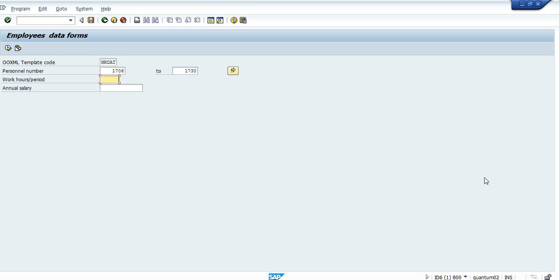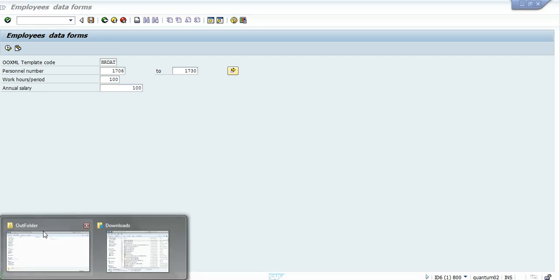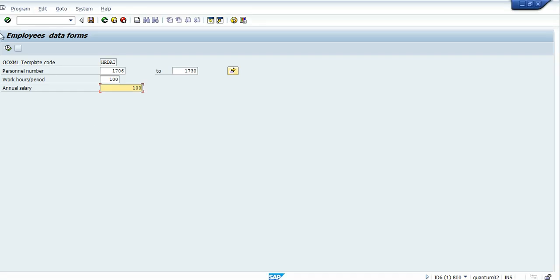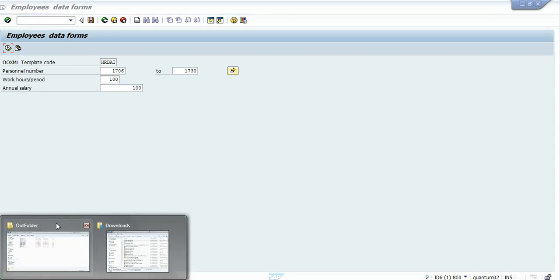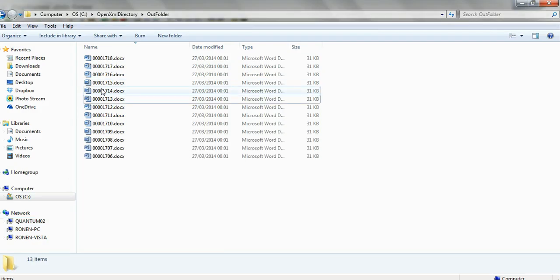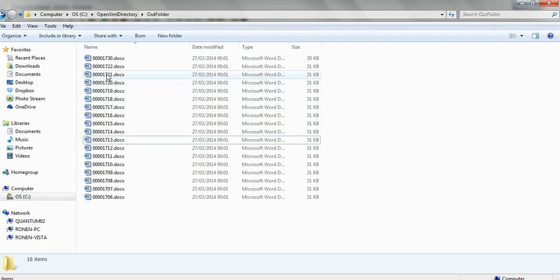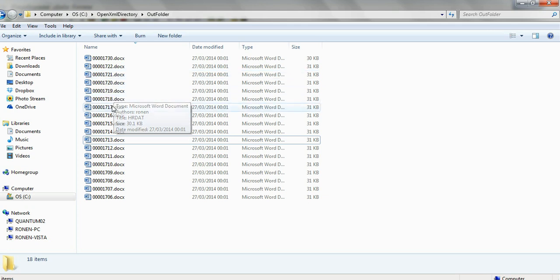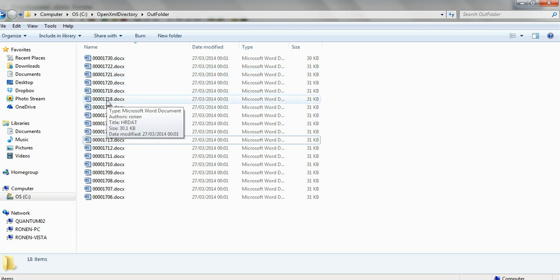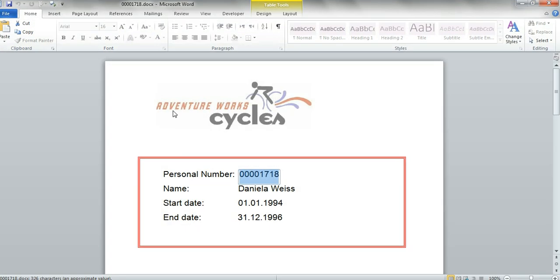Let's run it and see how it works. I put in 100 work hours and for salary I'll also put 100. Let's run it and see what happens. Okay, the documents are generated. It's done. And we take one of the documents and see what happened here.